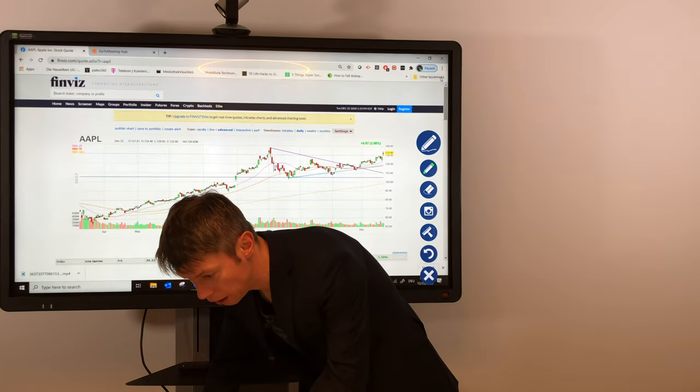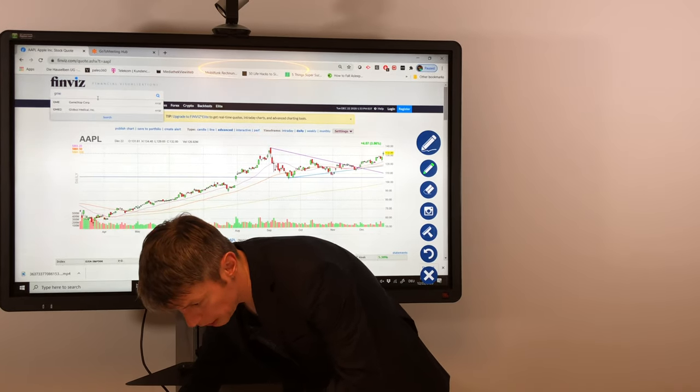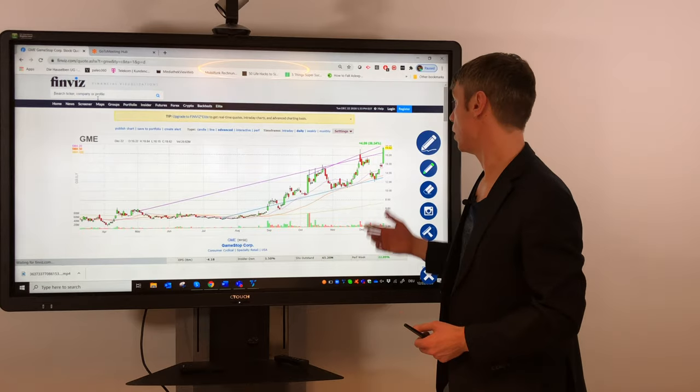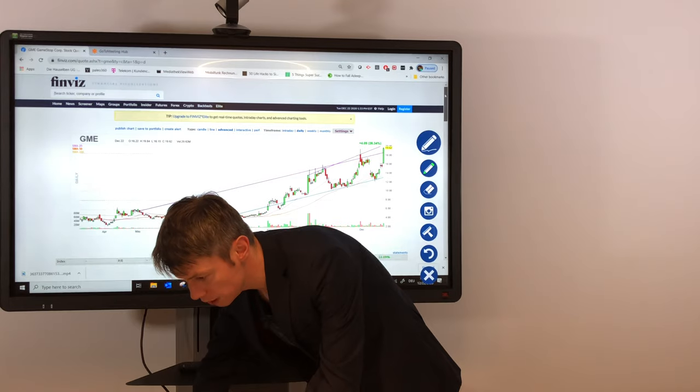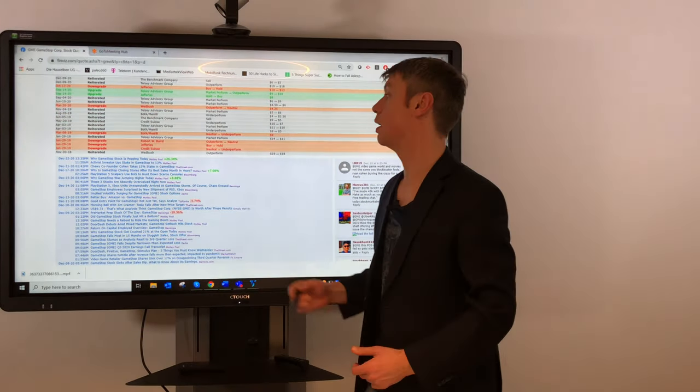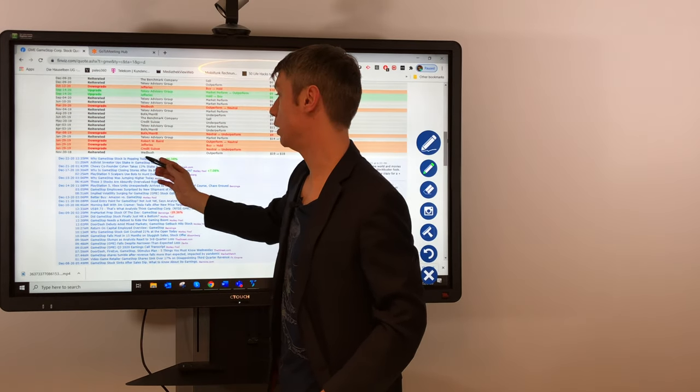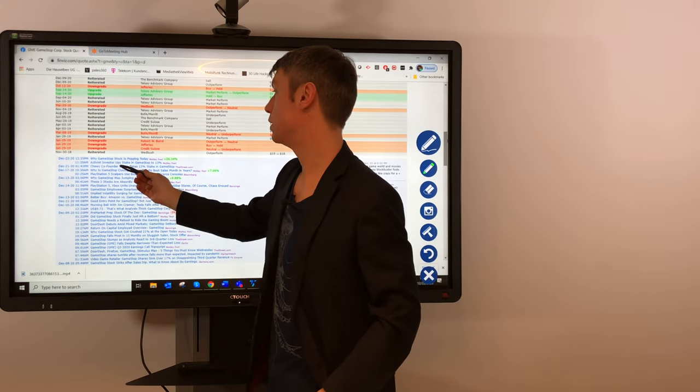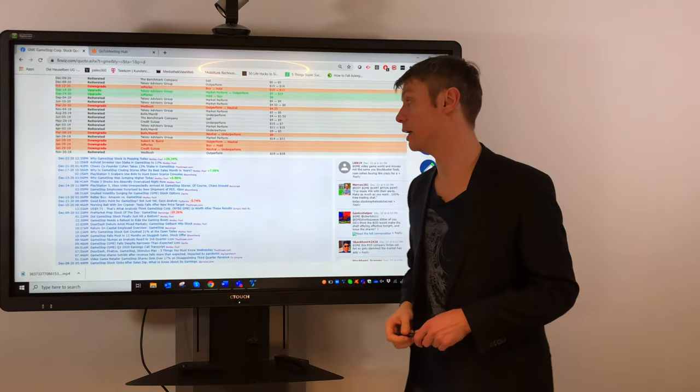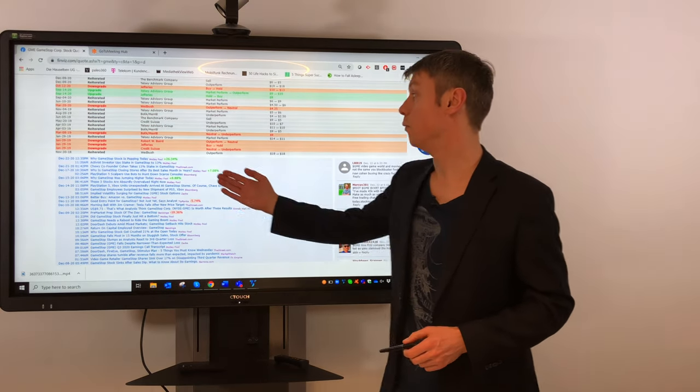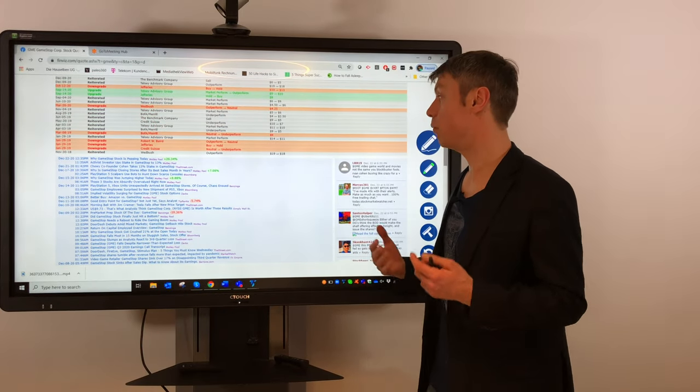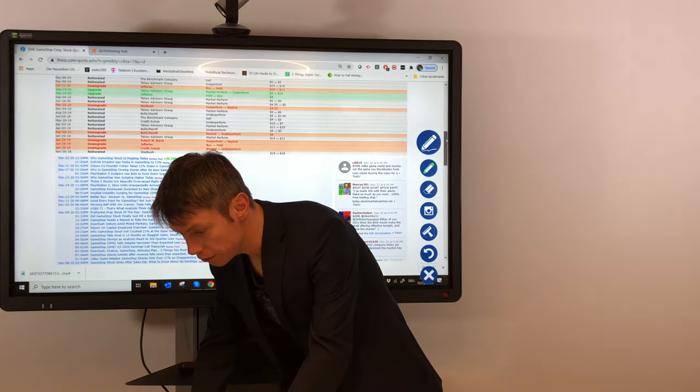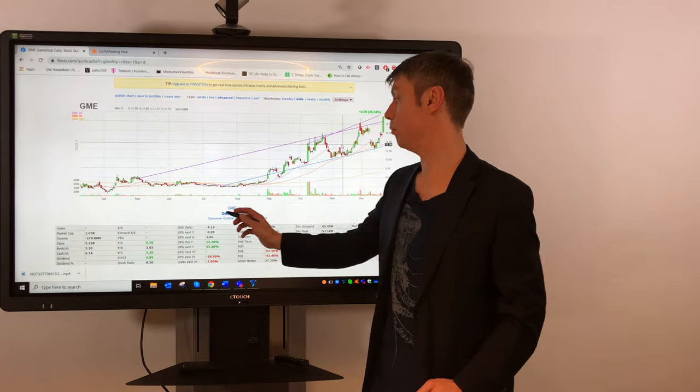For example, we had today GameStop stock move up 26%, so if you want to know what was the reason for this movement, you just scroll down, check the latest news, and you can see here's an article: 'Why GameStop stock is popping today' or 'Activist investor increases his stake in GameStop to 13%.' This makes it very convenient, very easy to work here with Finviz.